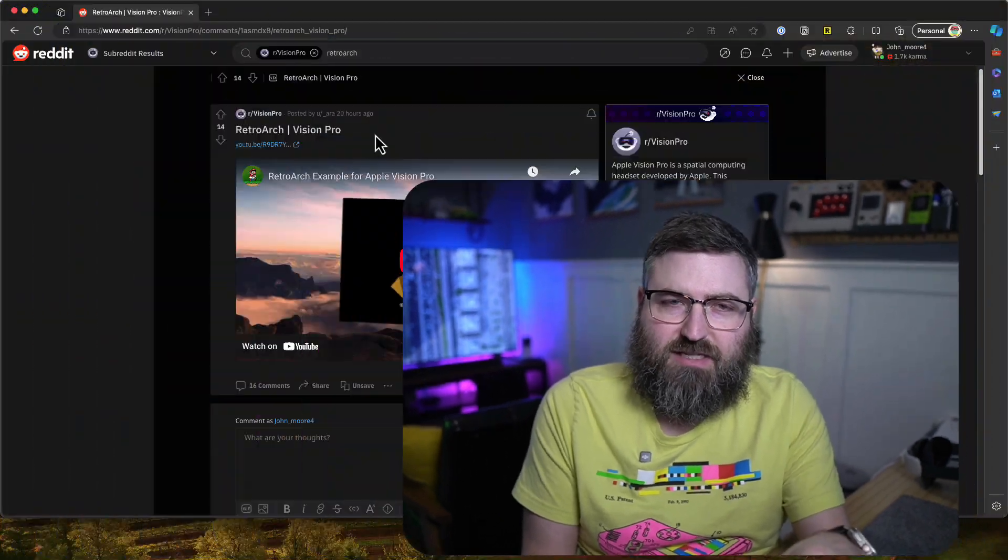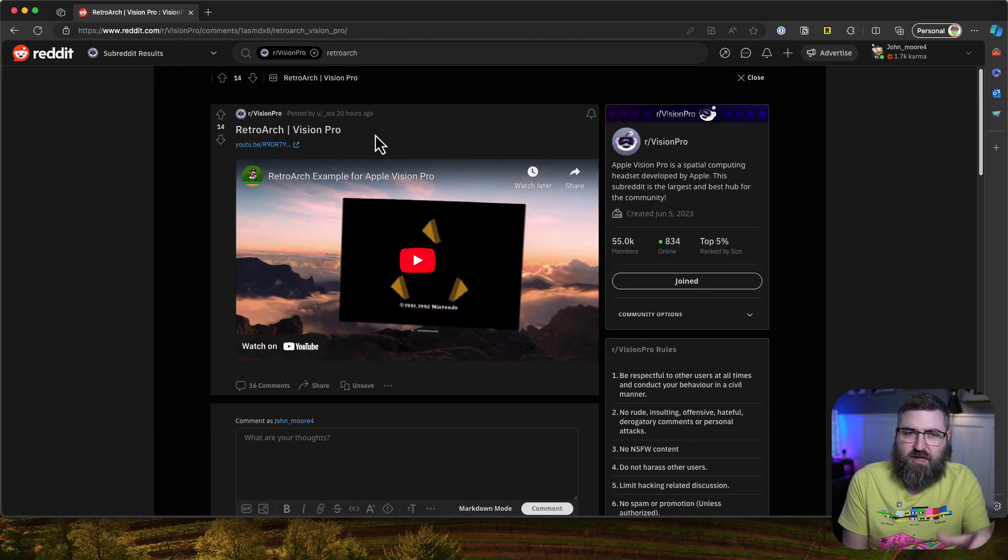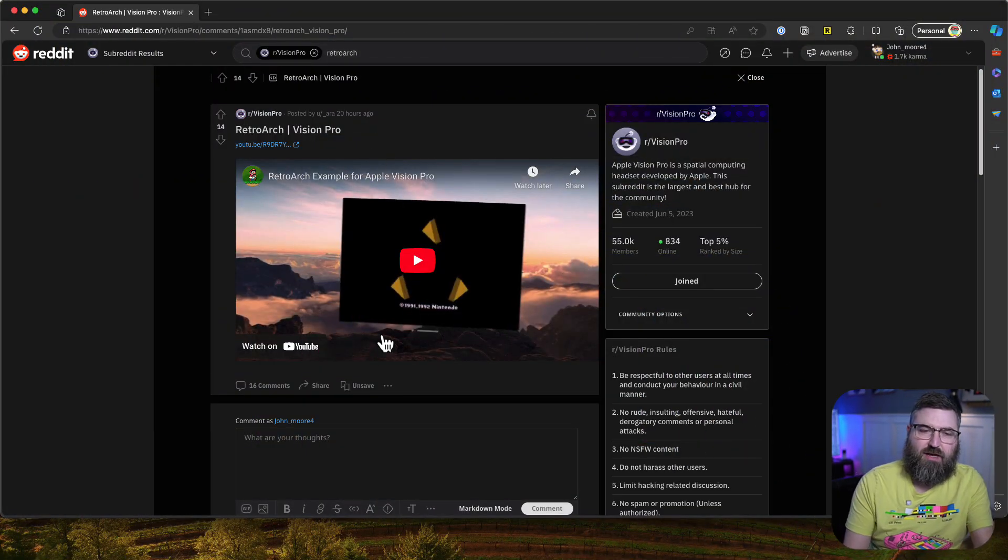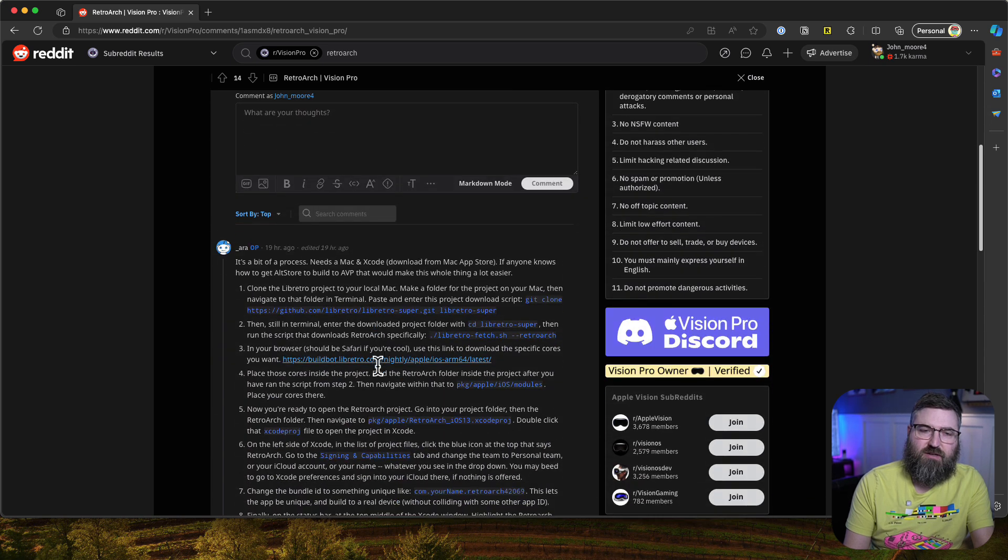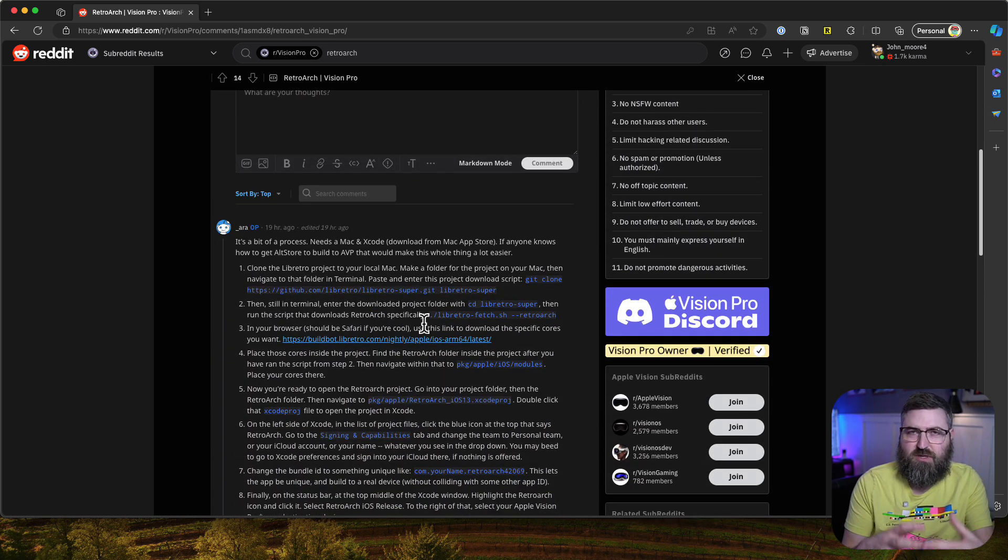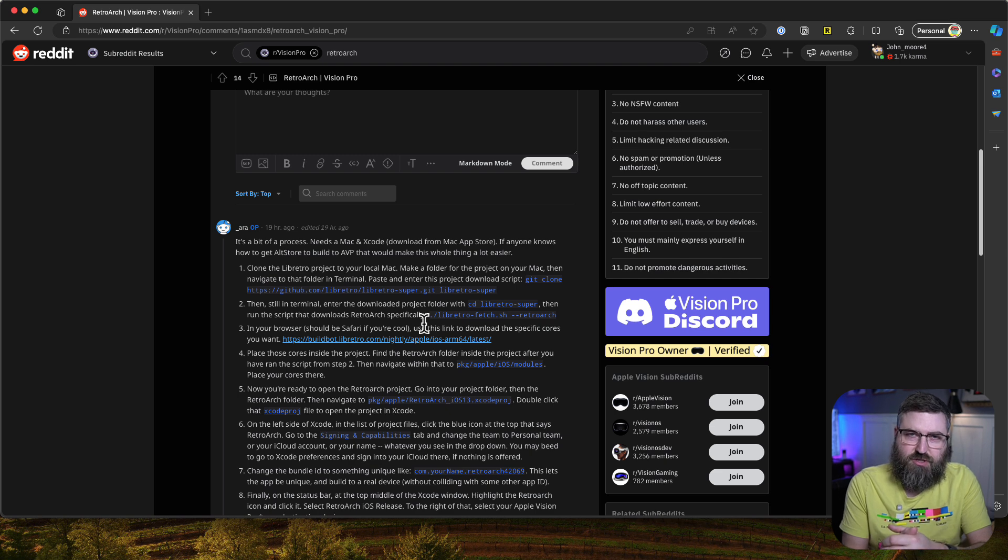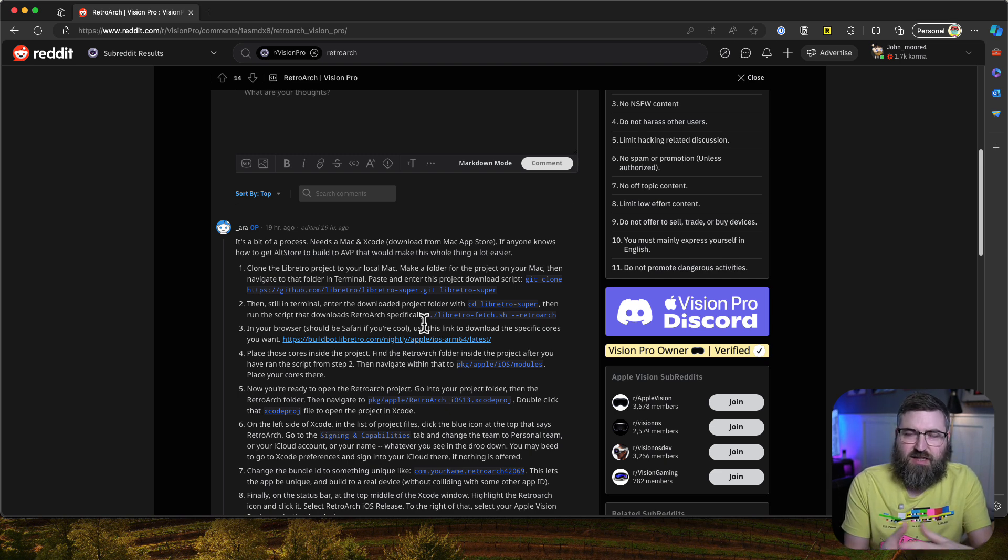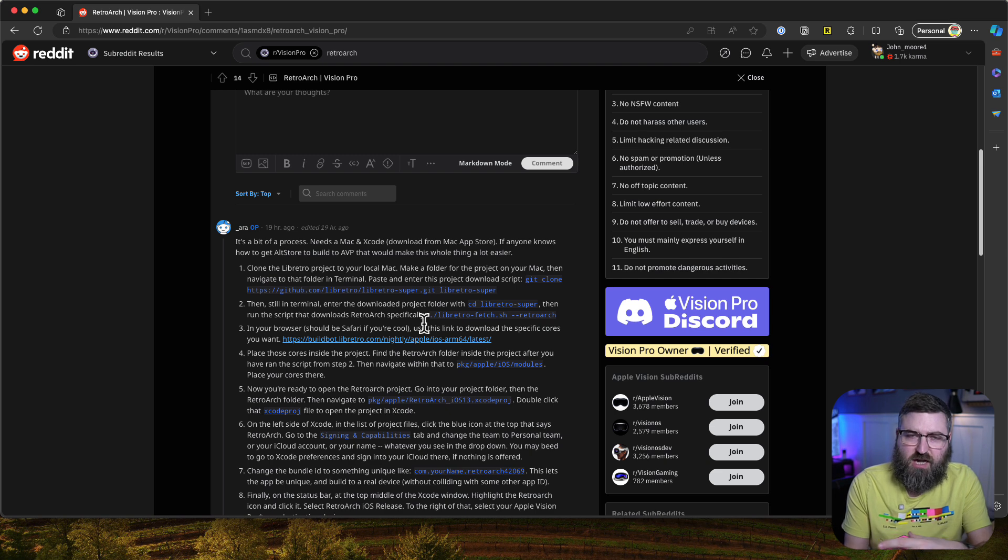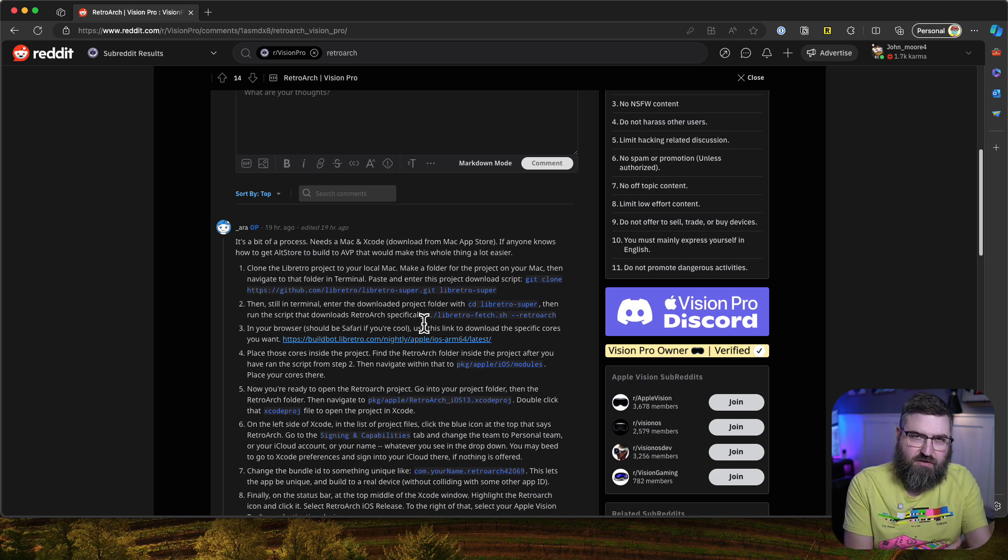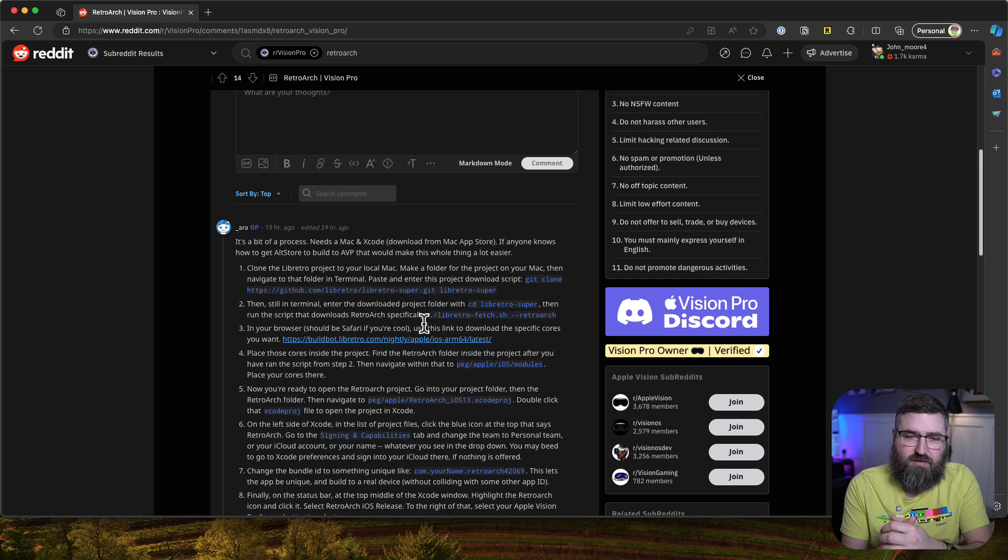Since I got my Vision Pro about a week ago, I've been wanting to figure out how to run retro games on it. I've gone through several iterations of running things in browsers or through virtual screen mirroring on the Mac. Last night on the Vision Pro subreddit, I found this post about running RetroArch where you essentially download and build the source in Xcode and then deploy it to your Vision Pro. I thought that would be a really fun video to go through step by step from nothing to running RetroArch on the Vision Pro.